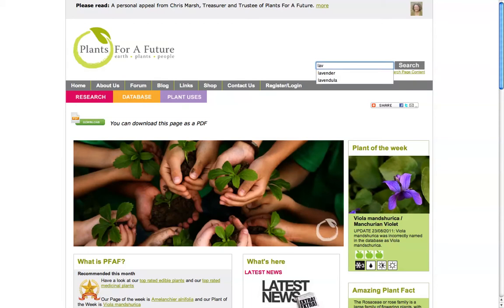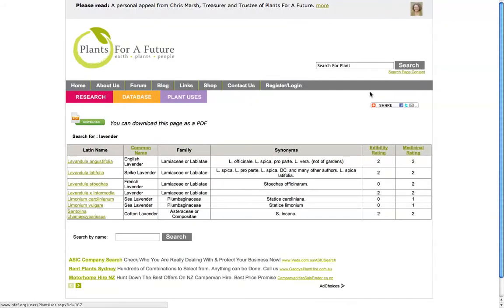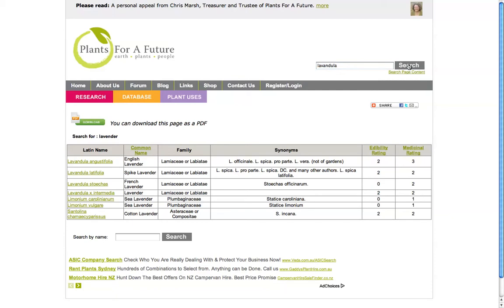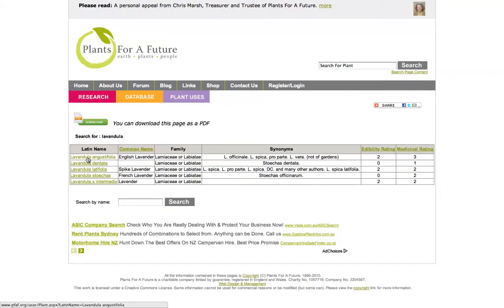If I use the search bar at the top and type 'lavender' and search, searching for a common name where you've got a common name in the title will get a selection of plants that use the word lavender. We can also search for the Latin name — searching for a Latin name should also find what we want. All results here show the edibility rating, medicinal rating, and so on.